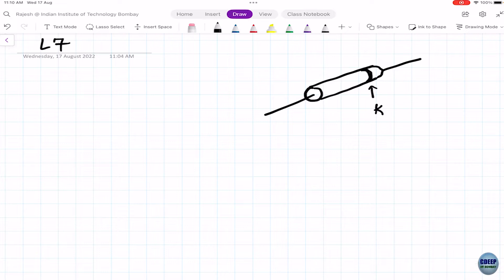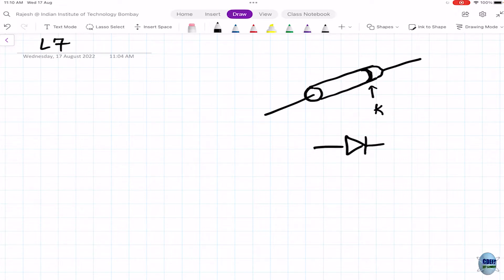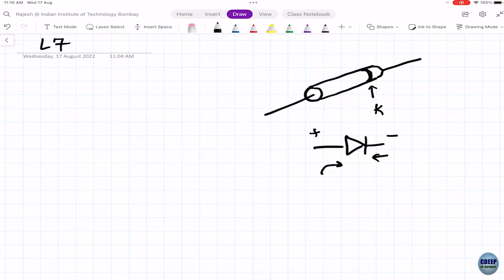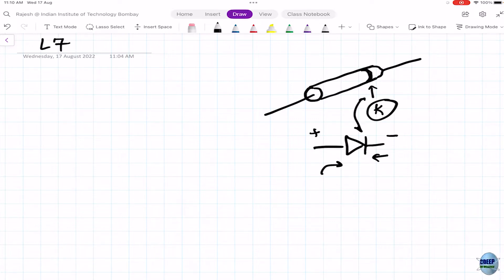That line indicates a cathode connection, denoted K. To figure out anode and cathode: if you look at a diode from one end it looks like a K (cathode), and from the other it looks like an A (anode). Anode is positive and K is negative. Cathode is actually spelled with a C, but we use K for ease of remembrance.